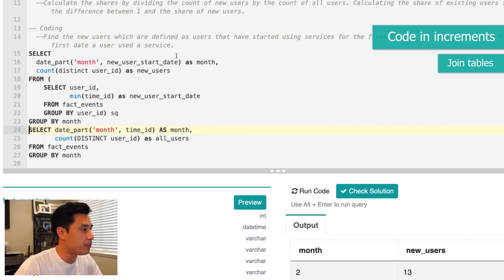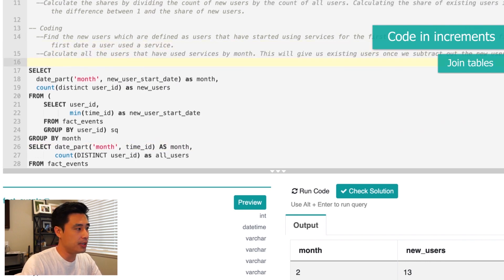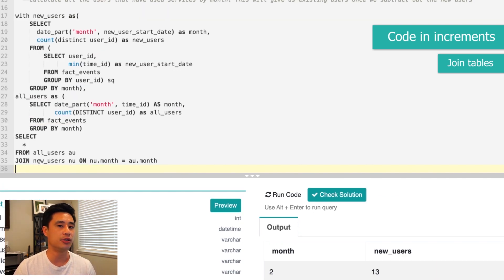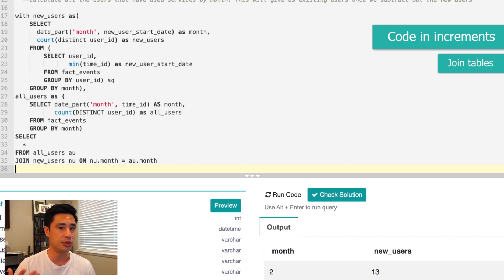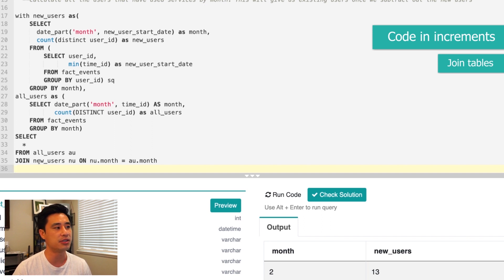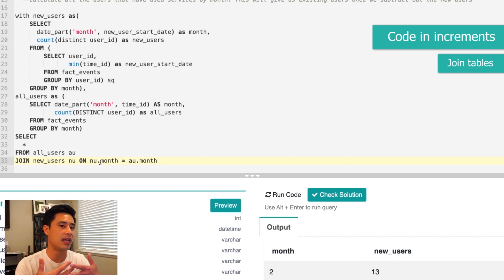I'll reformat the code and make both of these CTEs — the first one for new users and the second one called 'all_users'. For joining the two tables, I'll use an inner join. The assumption here is that all months are represented in both the all-users table and the new-users table — something to communicate to the interviewer. Otherwise, you'd need a left join. But in this case, an inner join is fine. We join on month, lining up counts by month so we have both all-users and new-users counts.